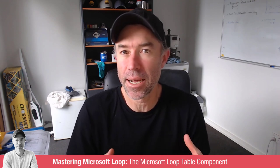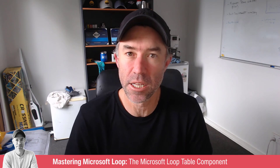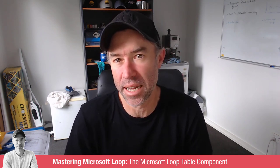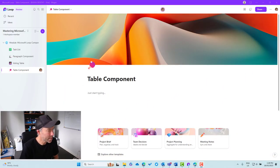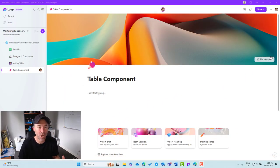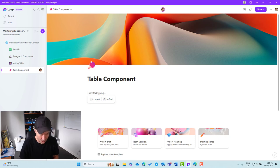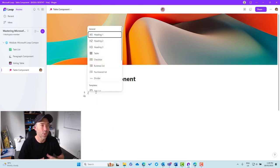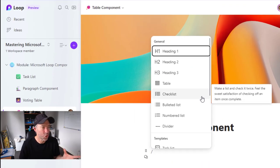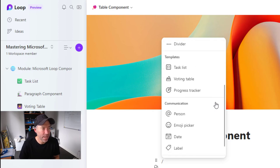The example we're going to use in this module is building out an issue tracking table from scratch. We're inside the Loop application. The first thing we're going to do is hit the forward slash, which will allow us to see all the different components available. The one we want to select here is our table.